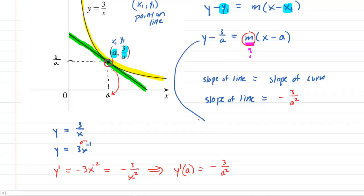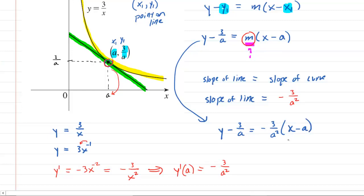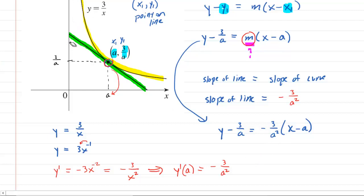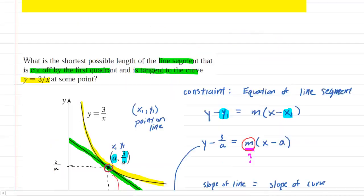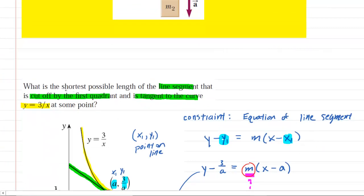So we can write the equation a little further: y minus 3 over a equals negative 3 over a squared times x minus a. We've got the equation of the line in terms of a. What we're going to do next is think about the length of that line segment — after all, we need to find the minimum length of that line segment.